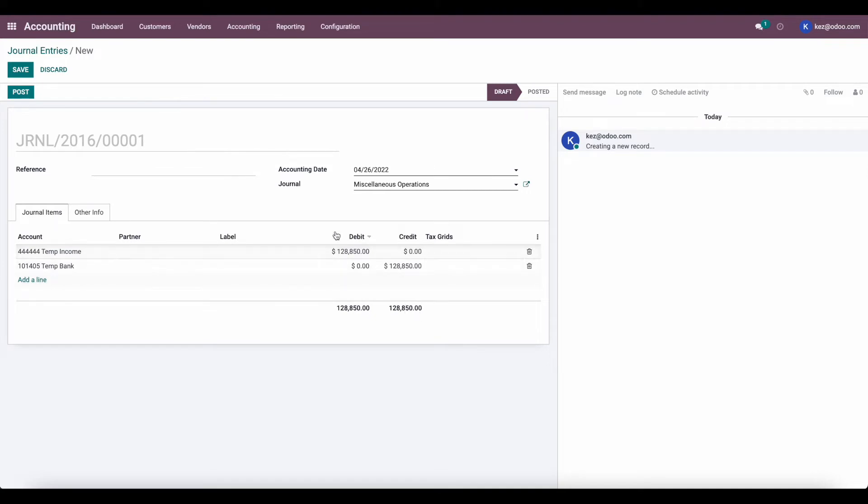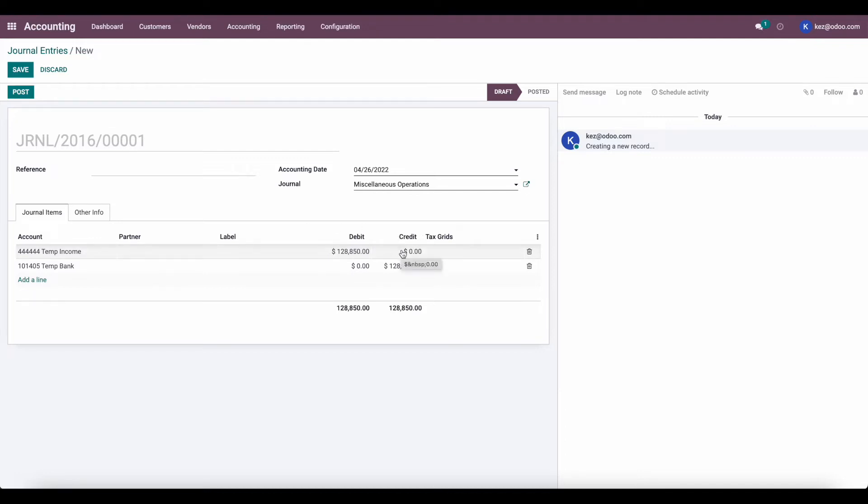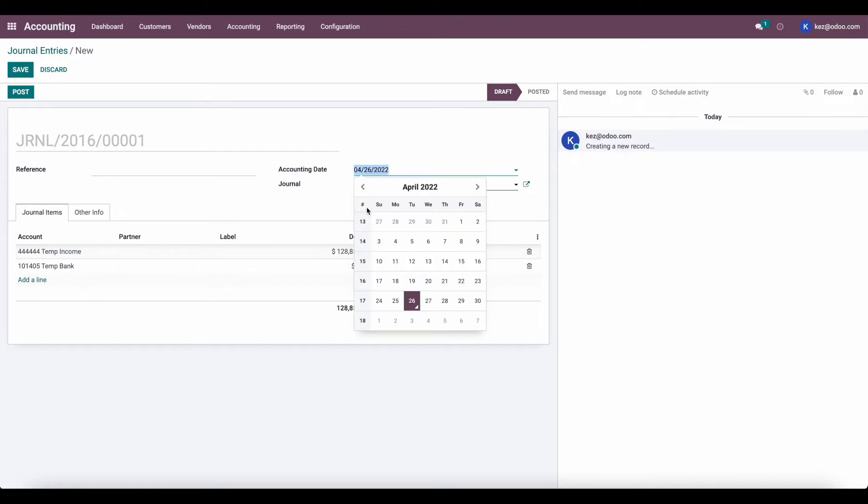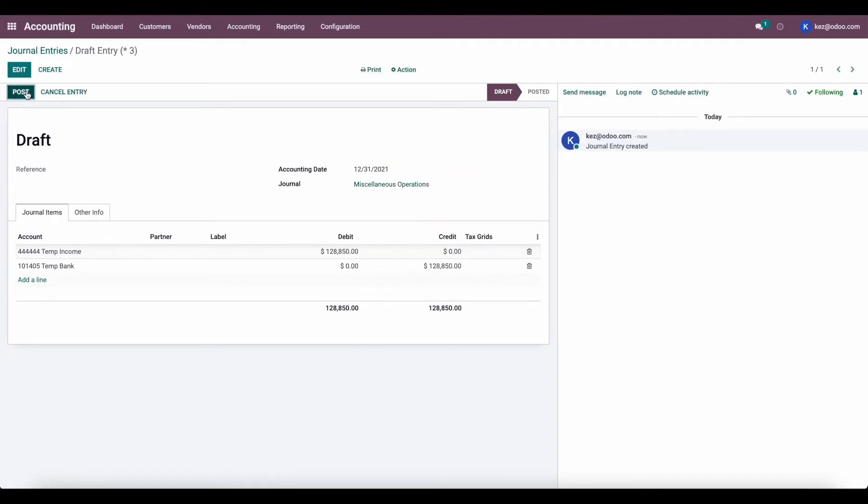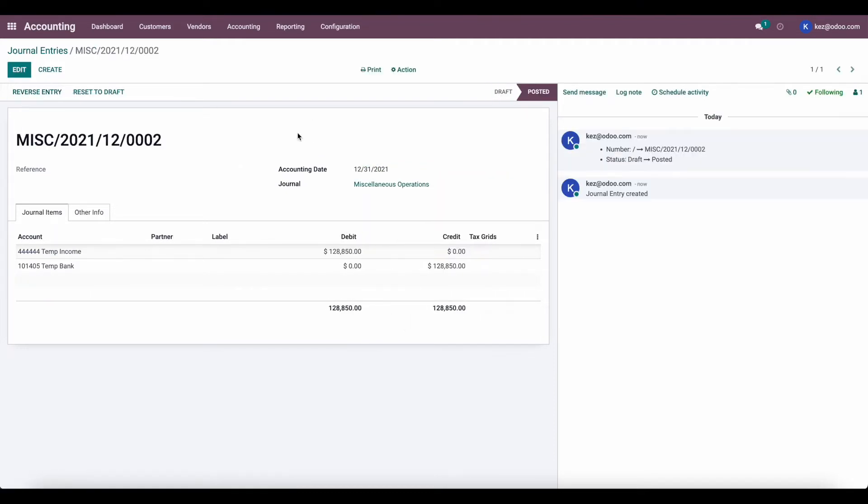So now we have a balanced journal entry. Once we invoice or post our invoices, it's going to credit this account, essentially balancing it out. And then once we register payments to temp bank, it's going to debit that account and balance out the temp bank account. We also want to make sure that we set the accounting date to our previous financial year because these invoices are in 2021. So let's move this over to the 31st and we can save and post.